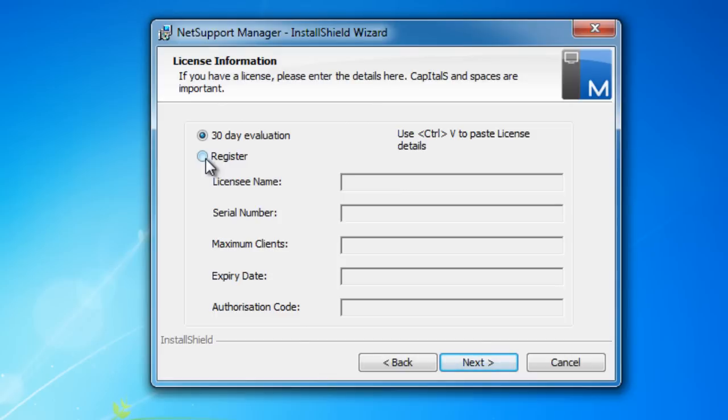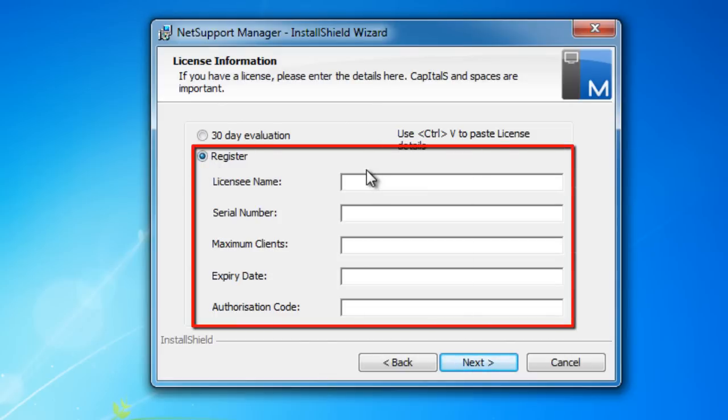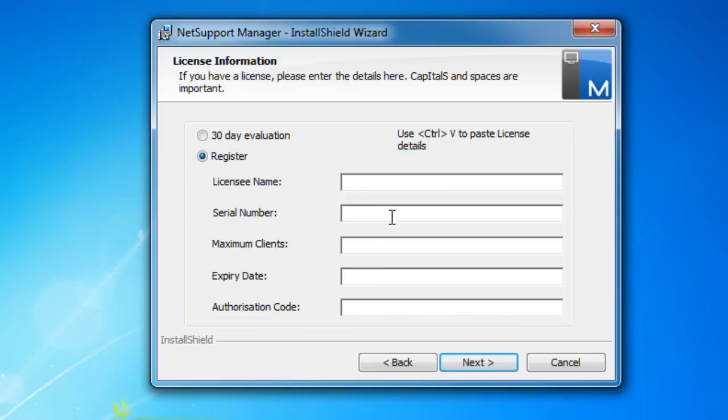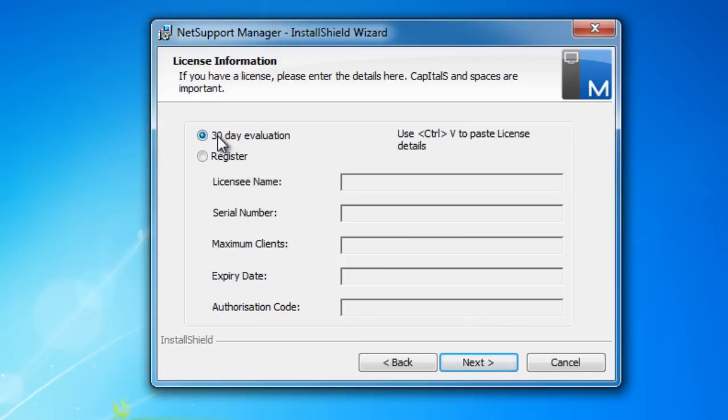In the case of this installation with NetSupport Manager, we can either leave it as our 30-day eval, or if we've already purchased the software and have our license information, we can select the register button to fill in our licensee information and activate the software there and then. Don't worry if you don't have your registration information at the moment. We'll show you at the end of the installation how you can subsequently activate your software once you've made your purchase.